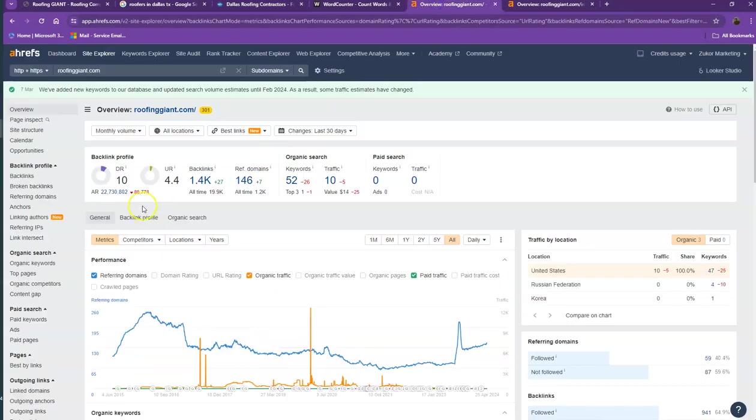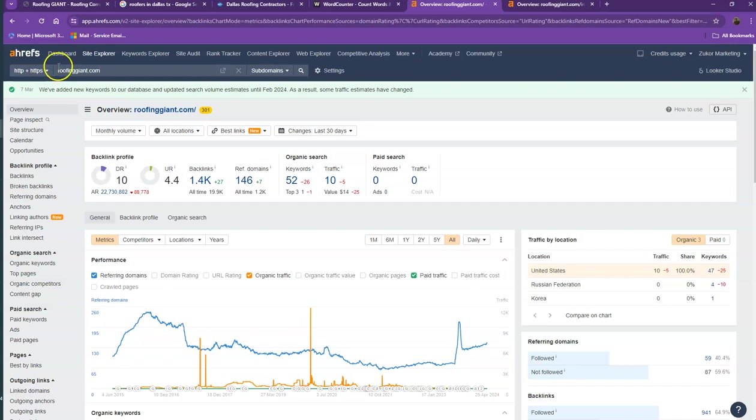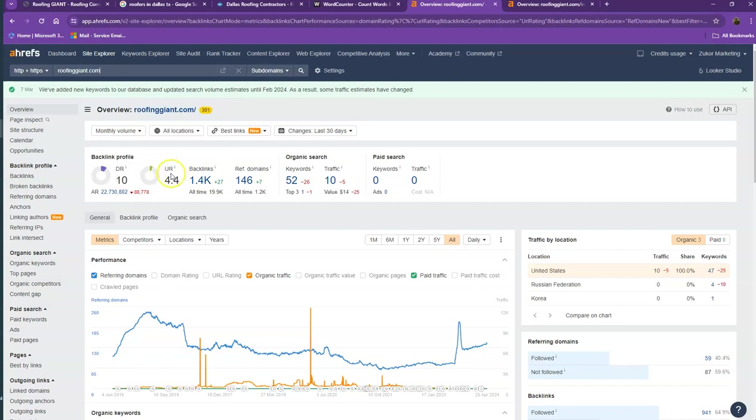We have here Ahrefs, one of the paid tools we're using to get more information on the back end of your website. We'll be talking about the numbers, starting off with DR - this is the level of trust that Google has on your website - and UR is the strength of your website. Backlinks and referring domains are other websites that refer to your website, like shoutouts from different directories like Yellow Pages and Yelp.